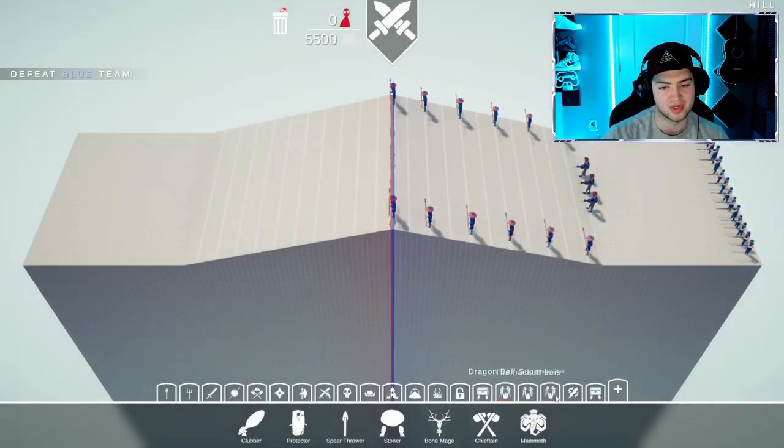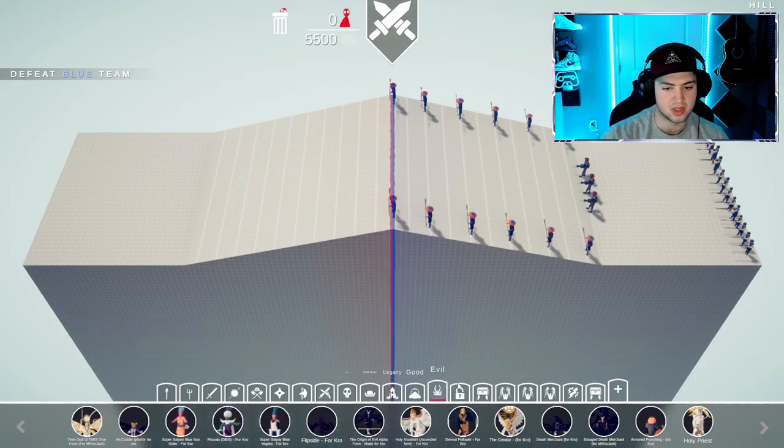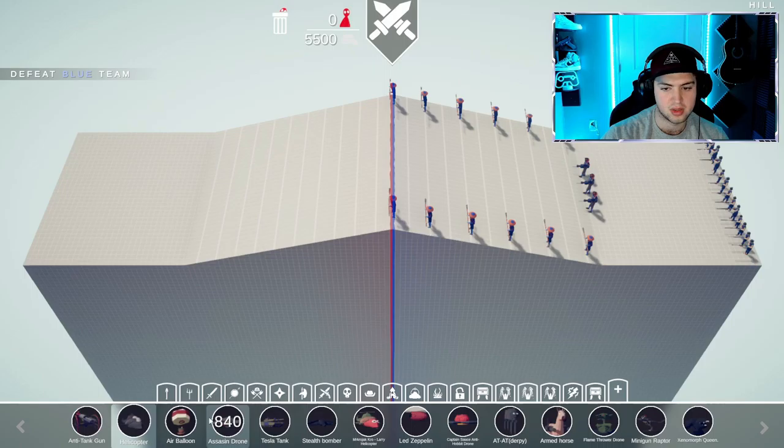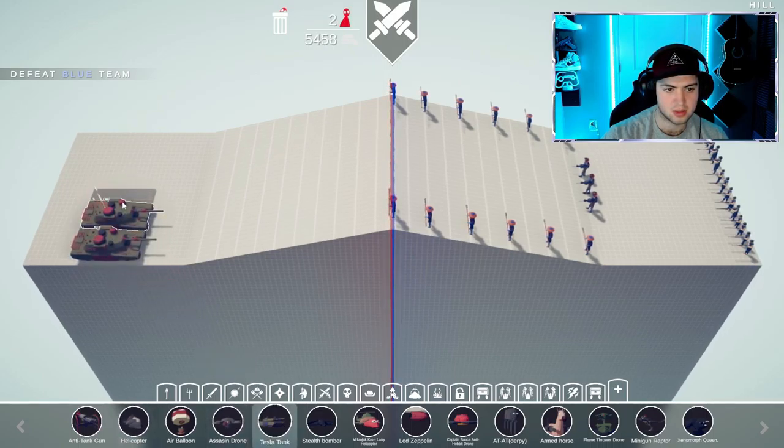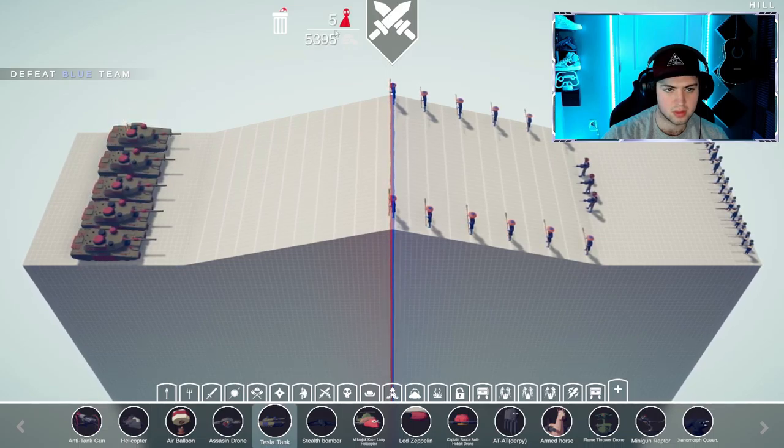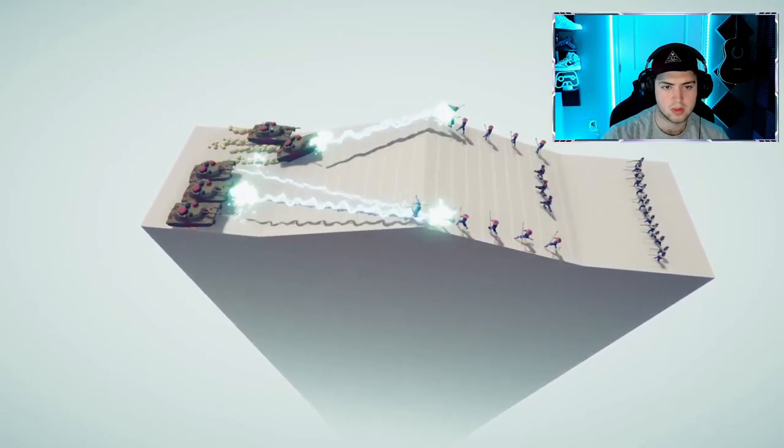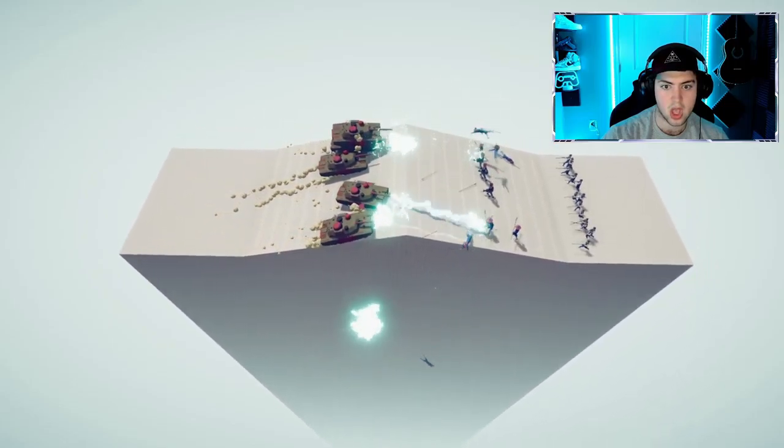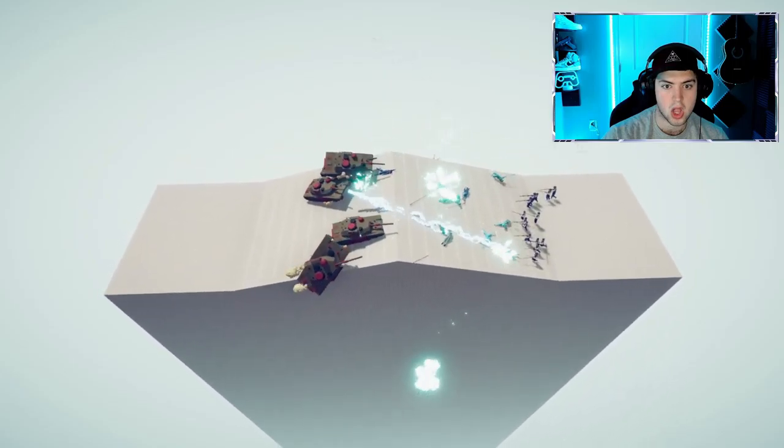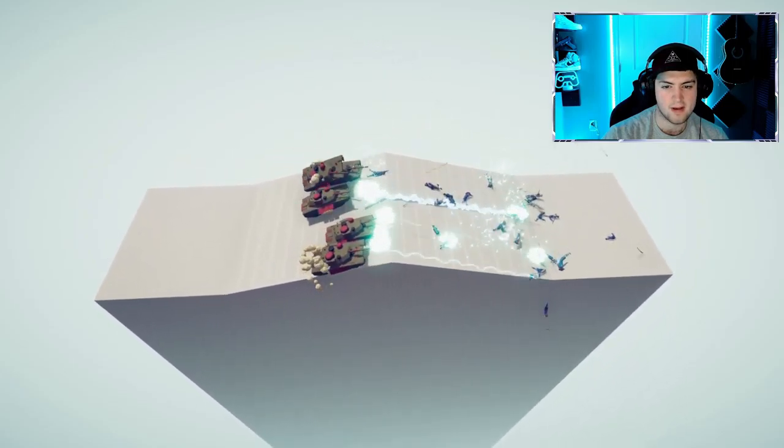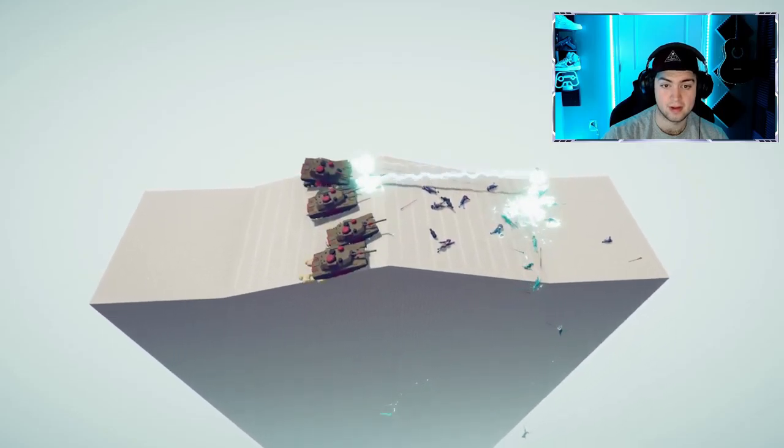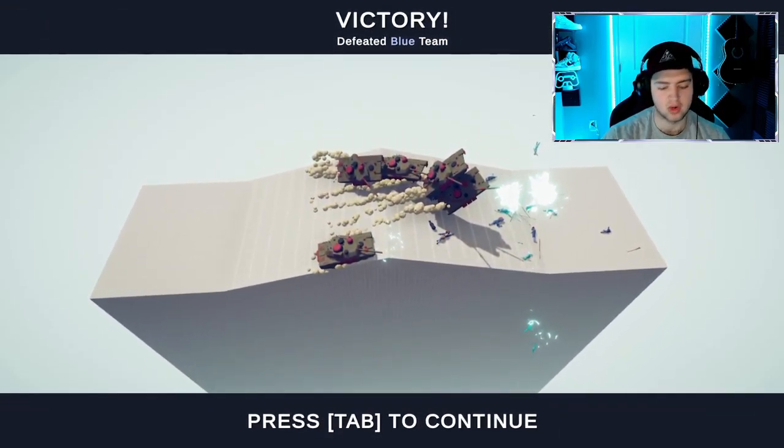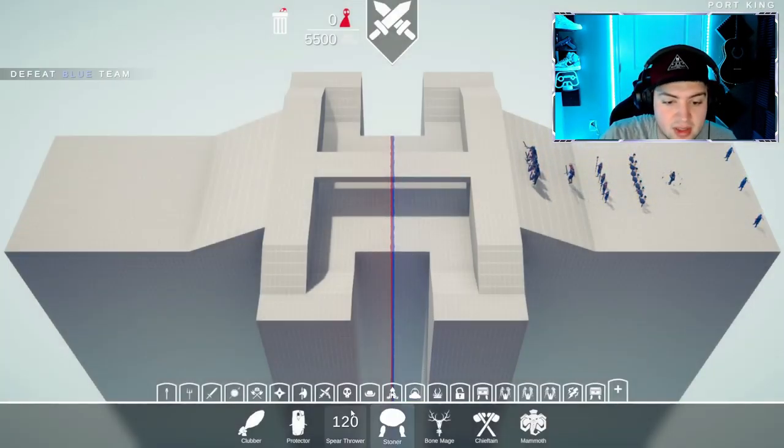I know this one. This one here, not this one, the tanks. You can say we had the high ground on that one. Wow, nice.